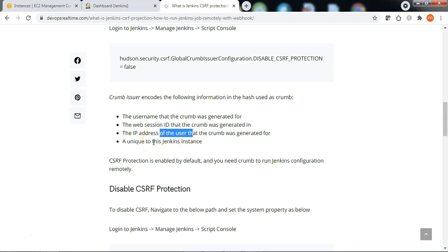It ensures that the crumb ID is tied to the web session and source machine from which it was generated. The request can be validated only from that session, not from any other web sessions. That is how it protects against CSRF vulnerabilities.